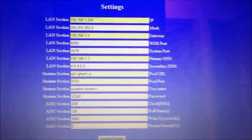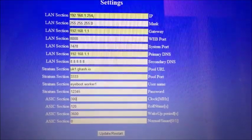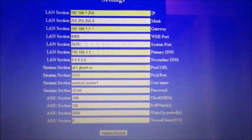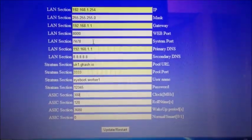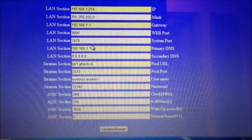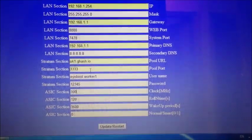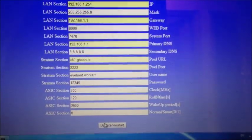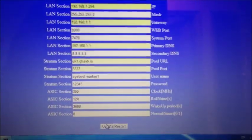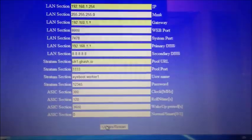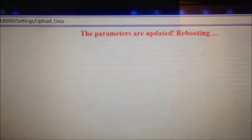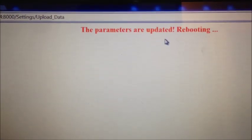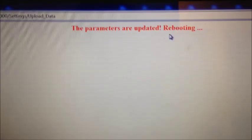And now let me just double check. Change my IP. Change my gateway. Good. It's all okay. So now click update. And it will say the parameters are updated. Rebooting.